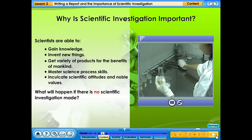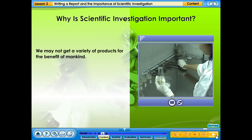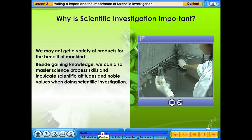What will happen if there is no scientific investigation made? We may not get a variety of products for the benefit of mankind. Besides gaining knowledge, we can also master science process skills and inculcate scientific attitudes and noble values when doing scientific investigation.